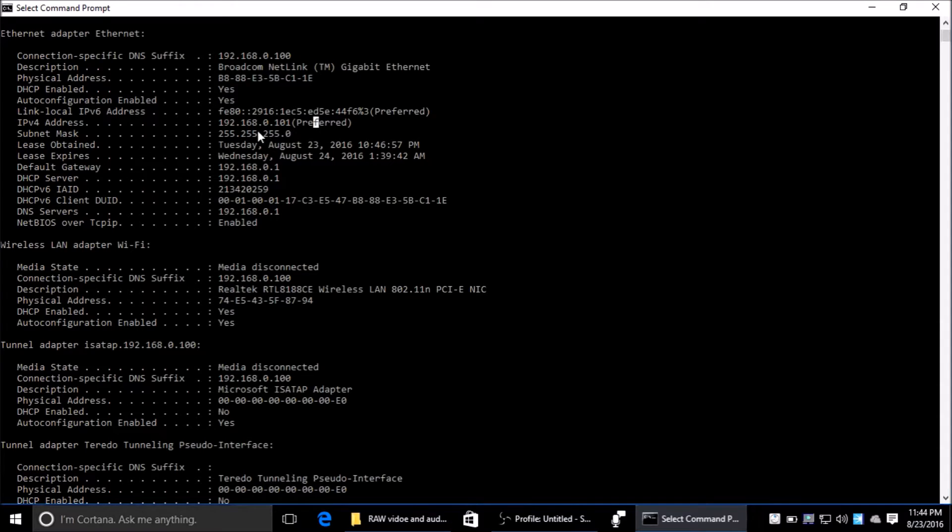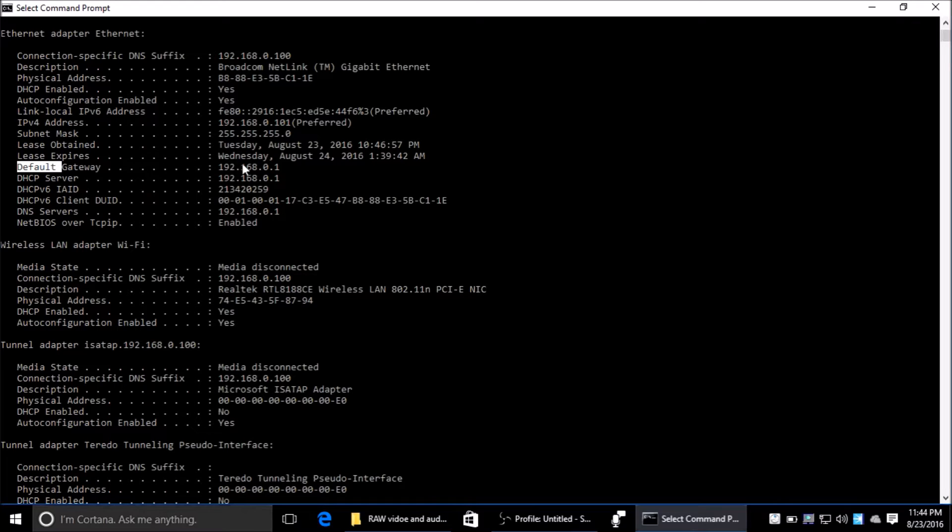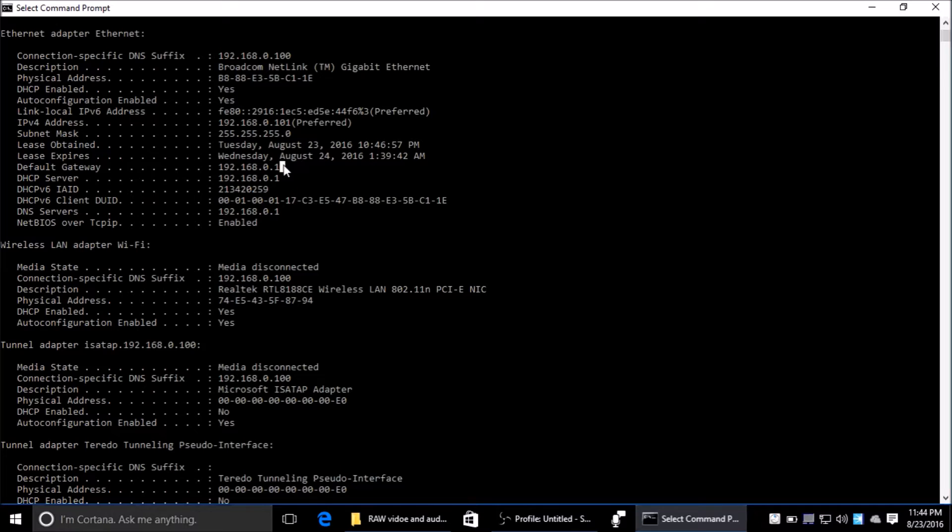Subnet mask is a little more advanced for networking, so I'm not going to talk about that. Moving down here, we have default gateway. Default gateway is a path for your computer to other networks or other parts of the network it's connected to.